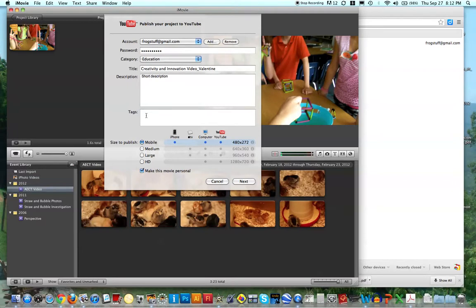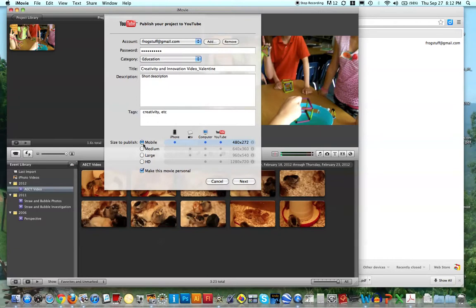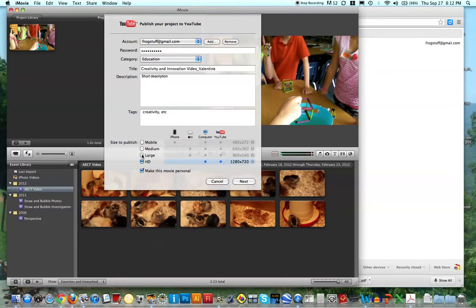And I might tag it, I don't know, creativity, whatever I want to tag this with. And then it says size to publish. You can choose whatever size you want, I'd usually just go with large, HD is nice too, but it might take a long time to upload.